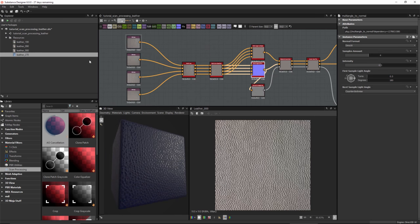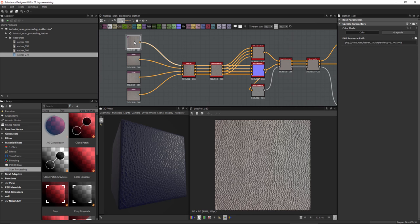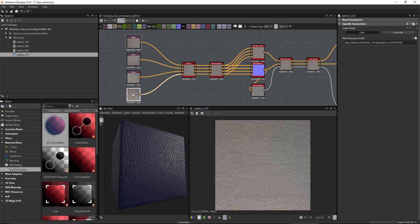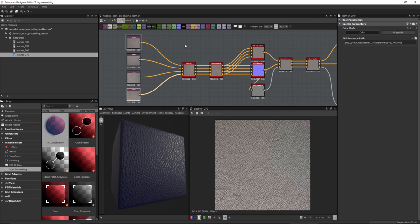Now I'd like to run through a practical example of how we can use the scan processing nodes to create a leather material. In my substance package I've imported four scans taken from specific lighting angles: 180, 90, 0, and 270 degrees, moving in a counter-clockwise direction. These scans were also created in a non-square ratio.